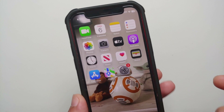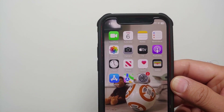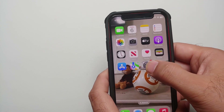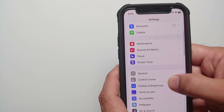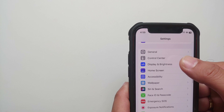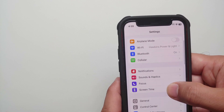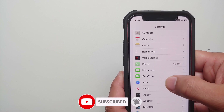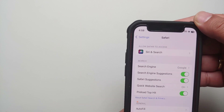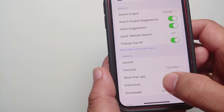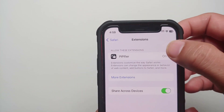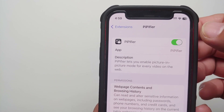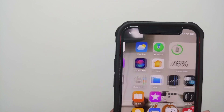Once you have opened PP Fire, you need to start using Safari for your YouTube needs — unfortunately this is required if you want picture in picture without being in the United States or without purchasing YouTube Premium. Go into Settings, go into the settings for Safari, select Safari, then go into Extensions at the bottom. You will see PP Fire listed there — make sure the toggle is enabled.